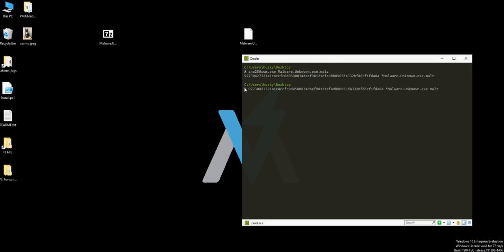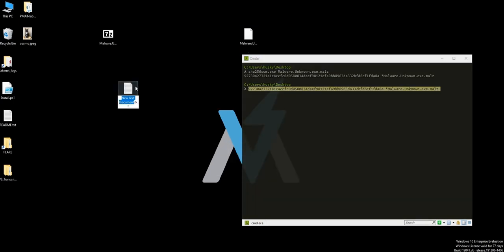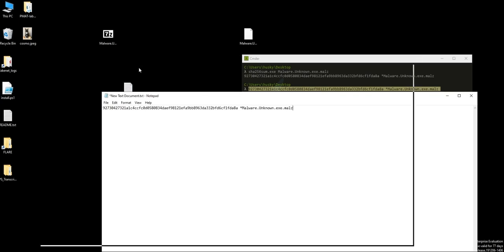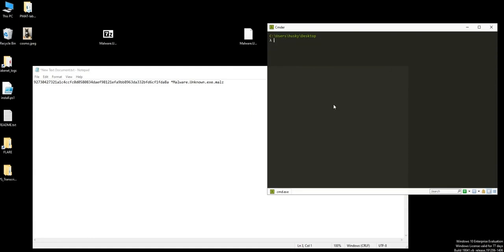We're going to create a text file and paste that hash. So we have one hash, the SHA256. We already pulled out the SHA256.